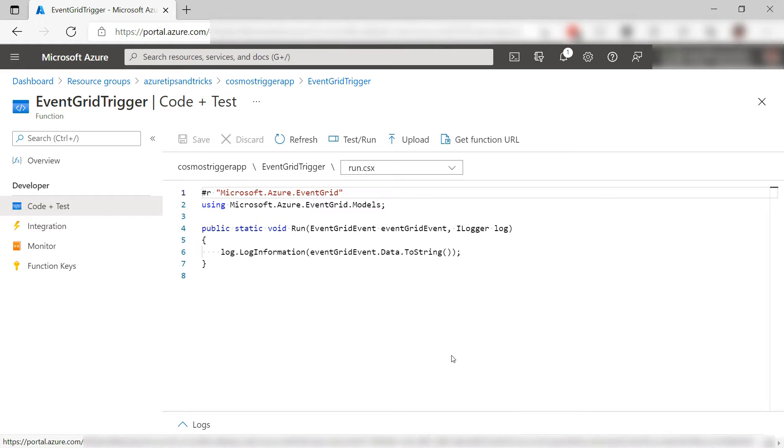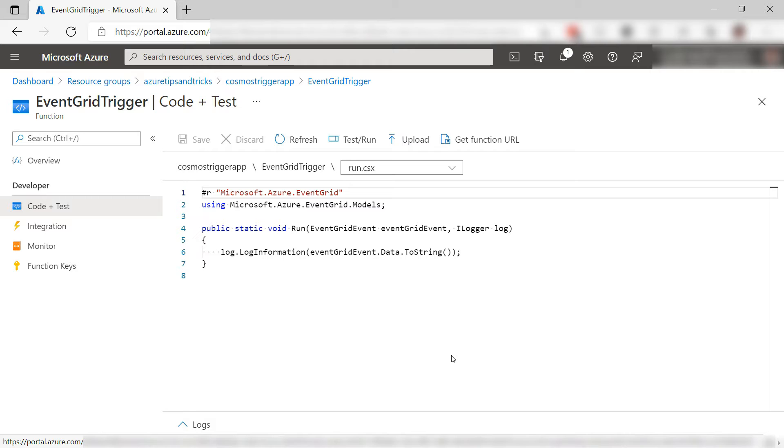This is the code that it created. It gets triggered by an Event Grid event and takes the data from that event and shows it in the log. Let's see if we can trigger this.